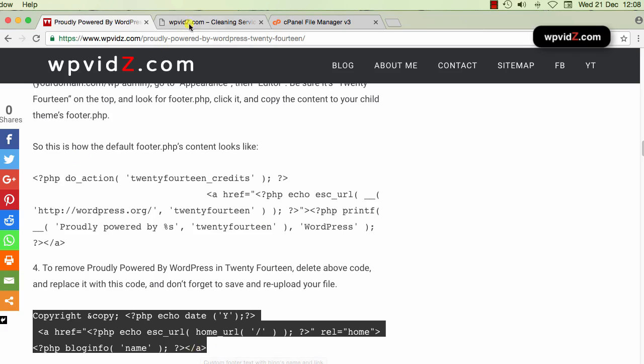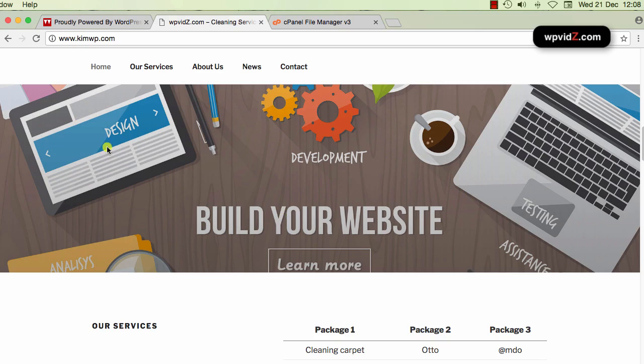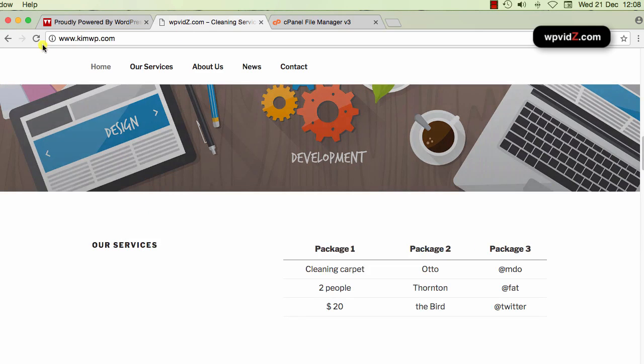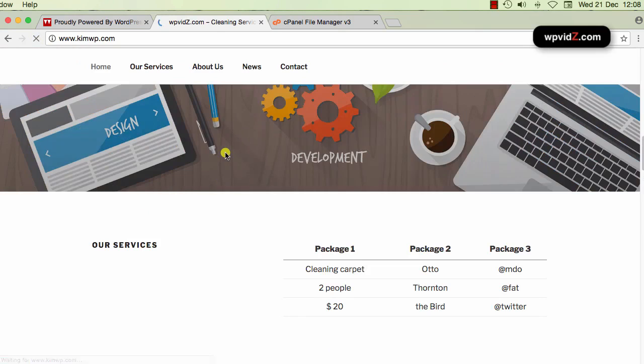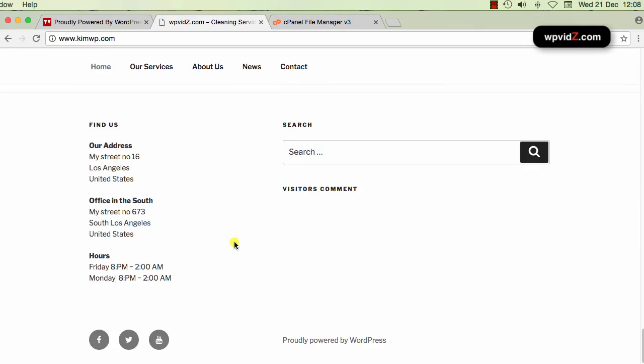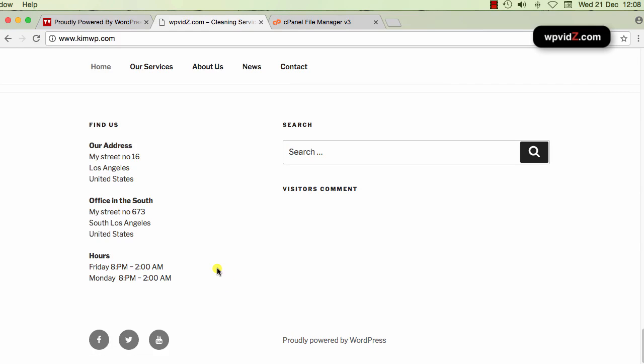First, I'm going to use this demo blog. So I'm going to refresh this page. And if I scroll down, as you can see now, I still have probably powered by WordPress.